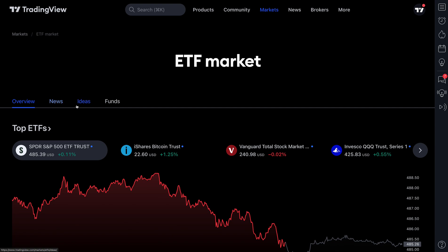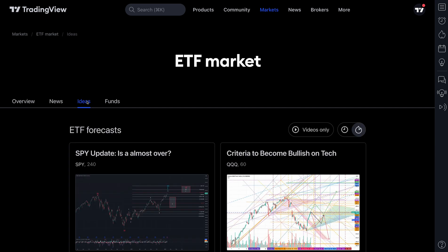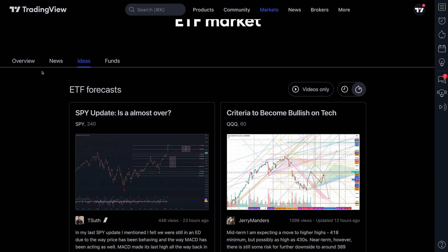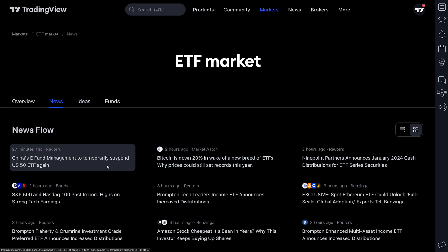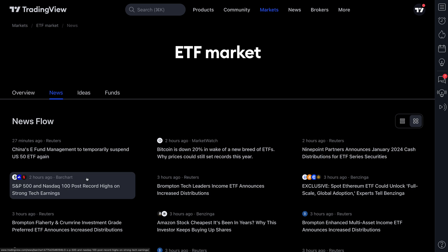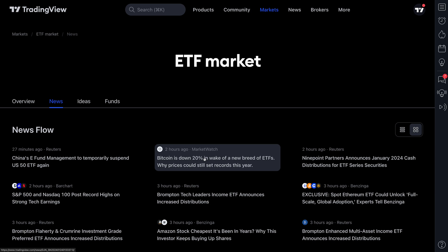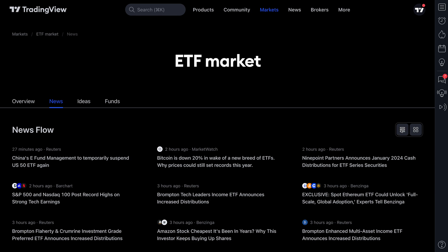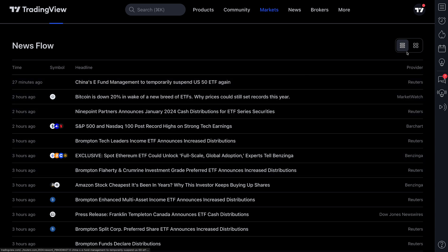Two things to end this video on: when you're on the ETF market homepage, there's the News tab and the Ideas tab. Ideas are published by traders and investors on TradingView who choose to write these articles, while the News tab is specifically a news flow catered to the ETF market. So if you're interested in having a news flow open about ETFs, this will be a really helpful page. You even have some nice sorting options because we all like to view news differently.